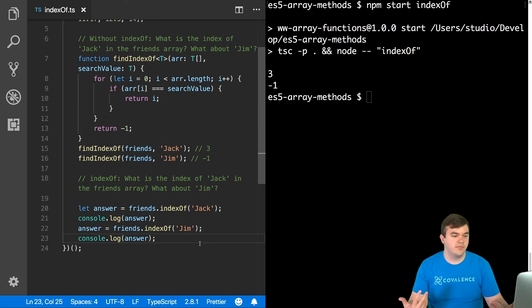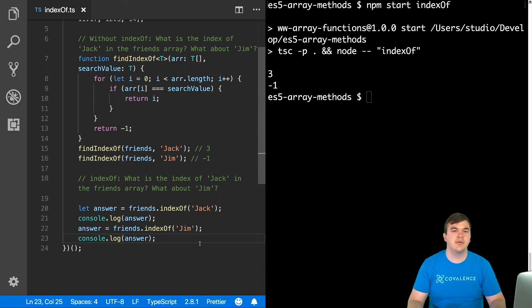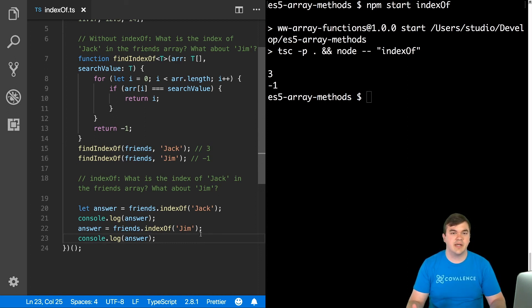So, again, really useful for finding things like strings, numbers, and arrays. So that's how indexOf works. I hope you take advantage of it.